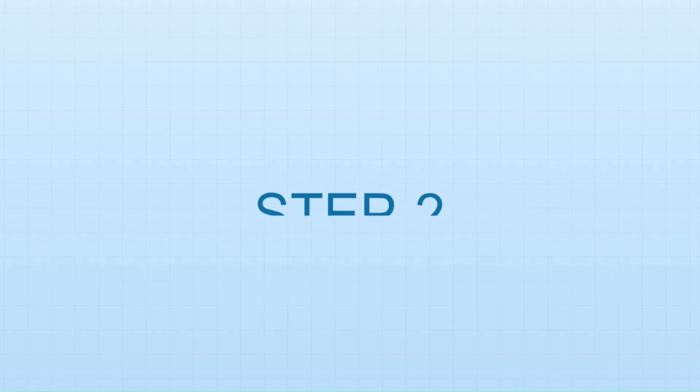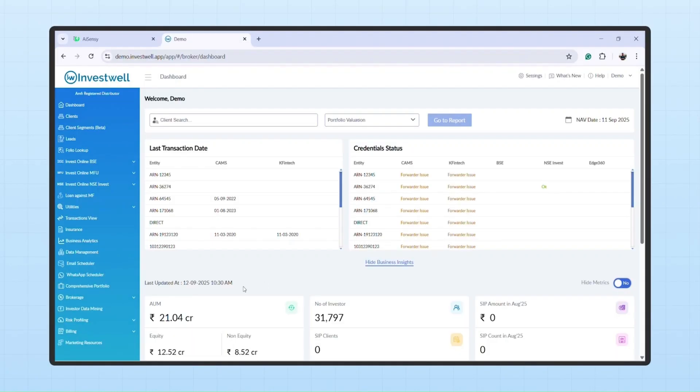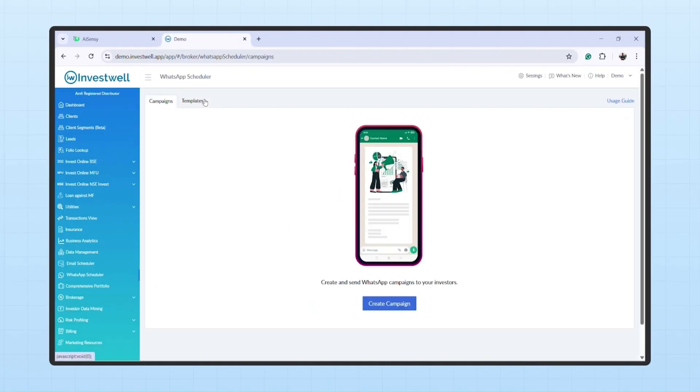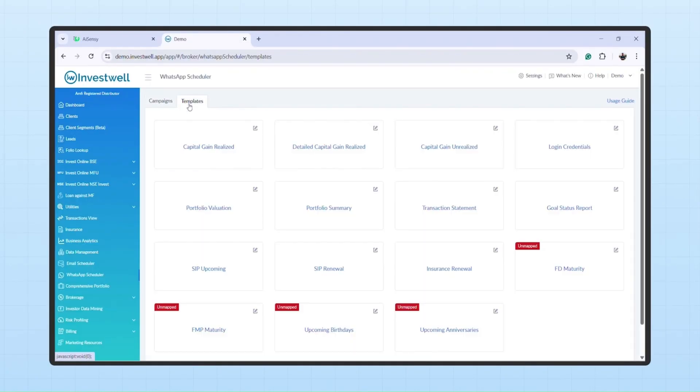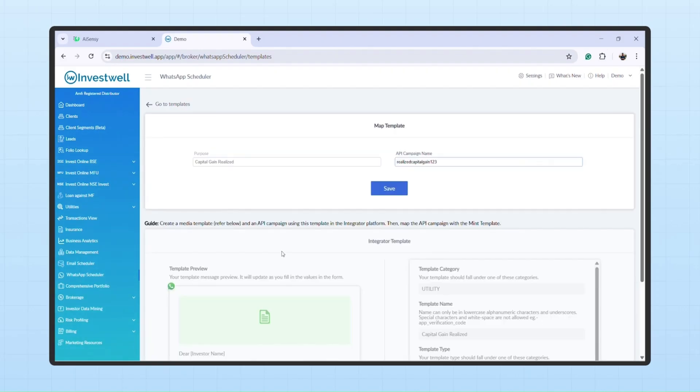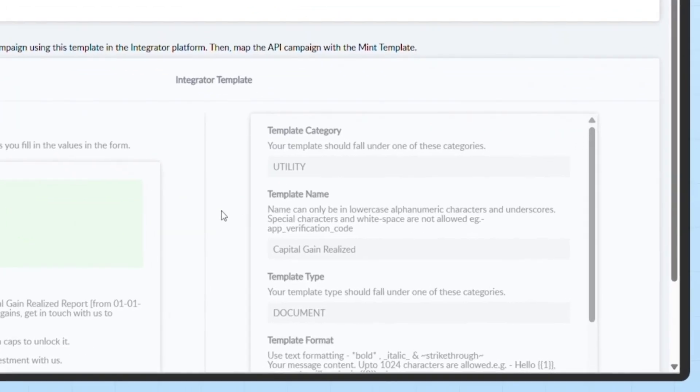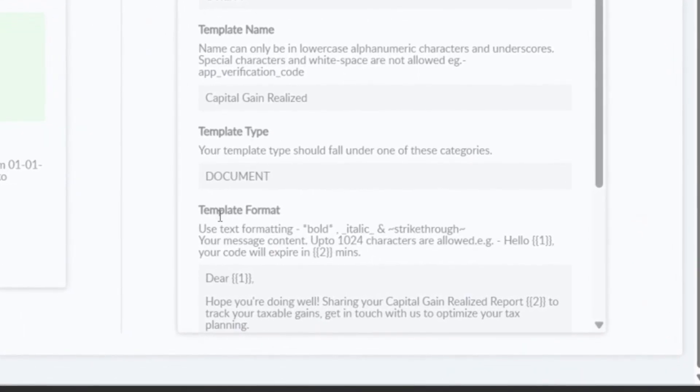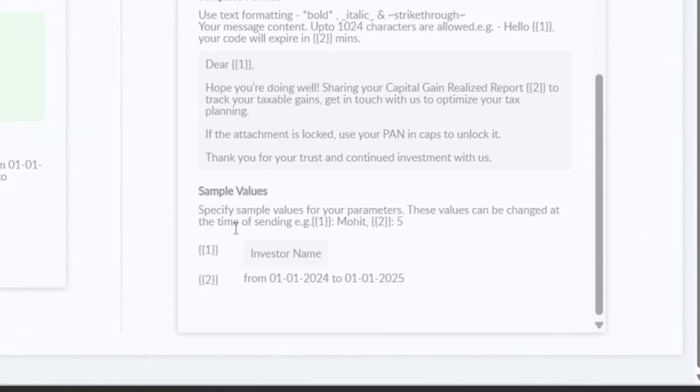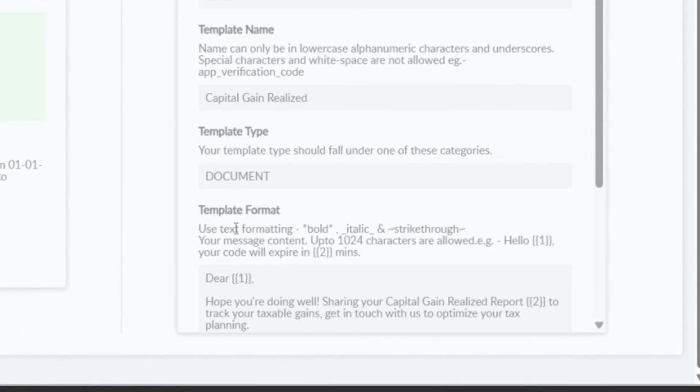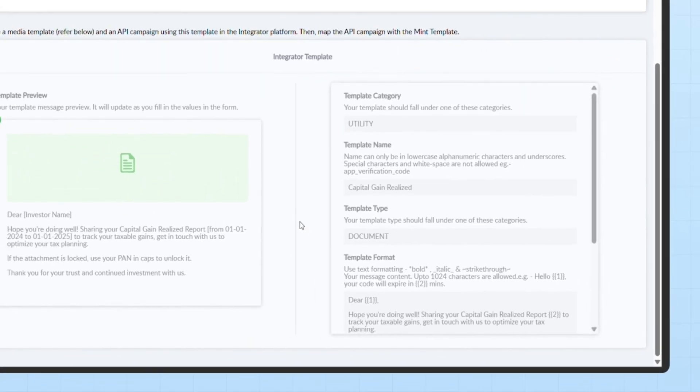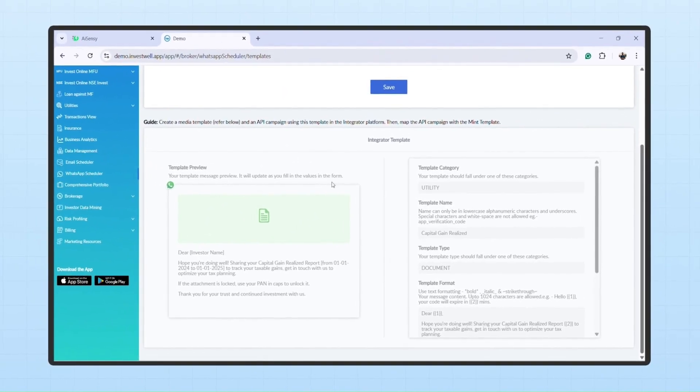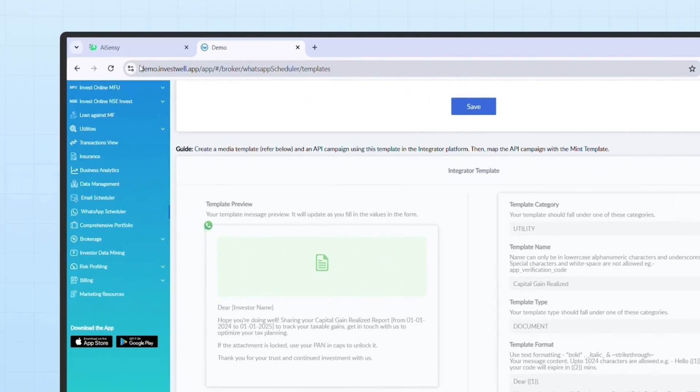Step 2: Template creation. The next step is creating message templates in AISensi. Users are advised to use the same configuration and content as shown in Mint to avoid rejection from Meta.